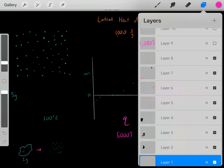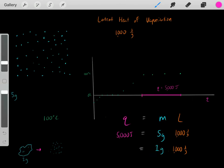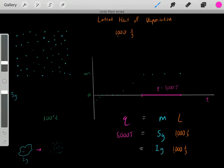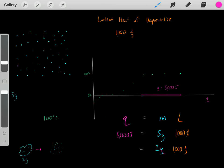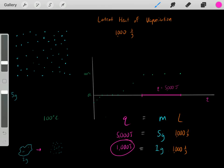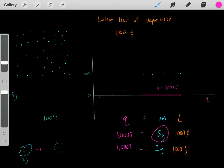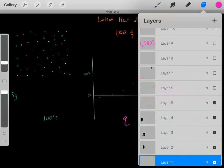To further illustrate, let's say we have a 1 gram puddle of water at 100 degrees Celsius. How much heat is required to fully vaporize it? Using the same formula: 1 gram times 1,000 joules per gram gives us 1,000 joules. This makes sense — a 5 gram puddle requires 5,000 joules, and a 1 gram puddle requires 1,000 joules. If we have 5 times the mass, it requires 5 times the heat.